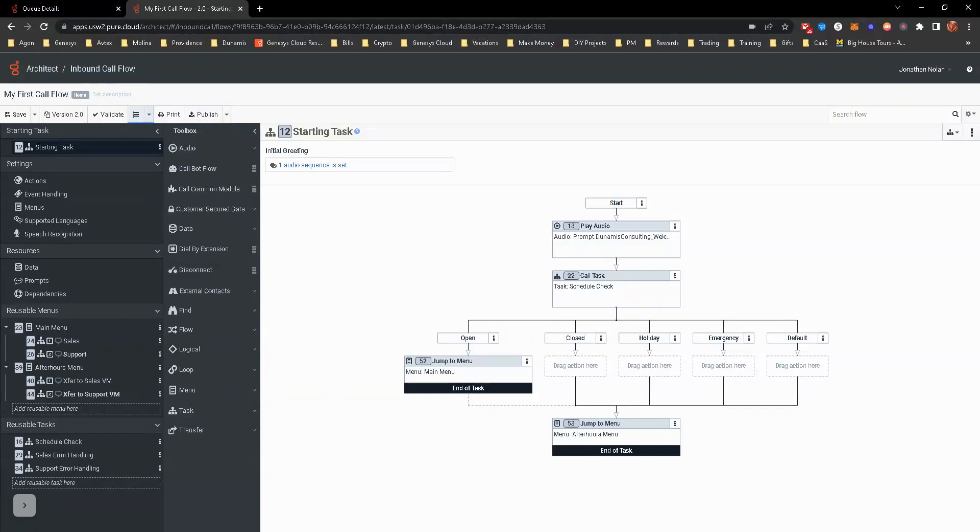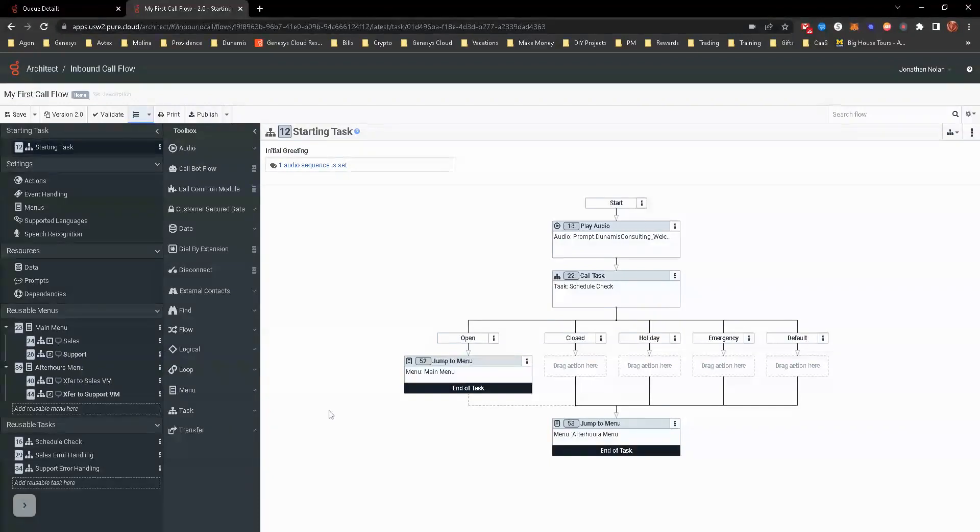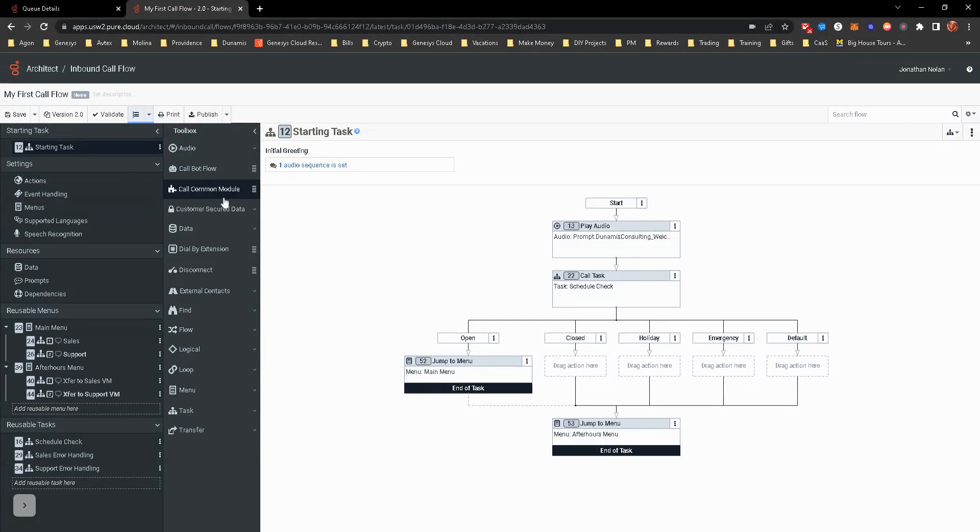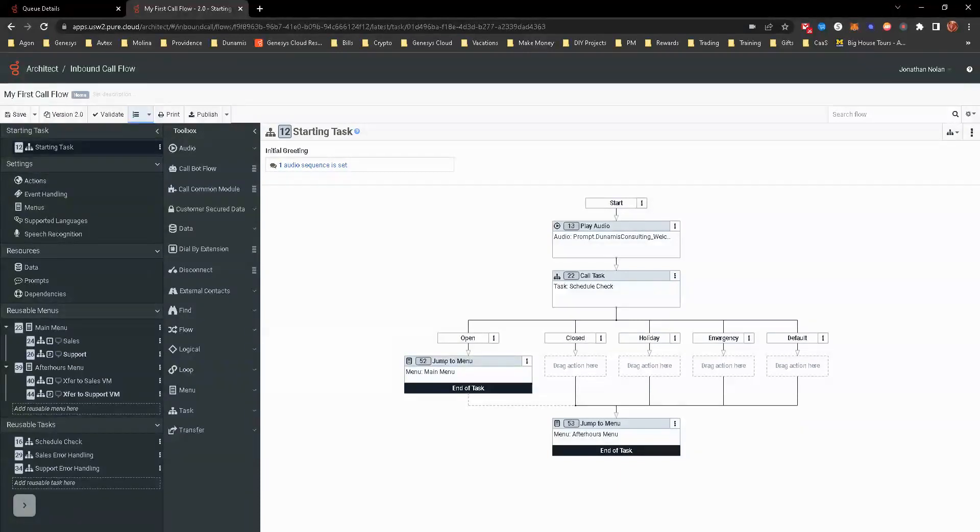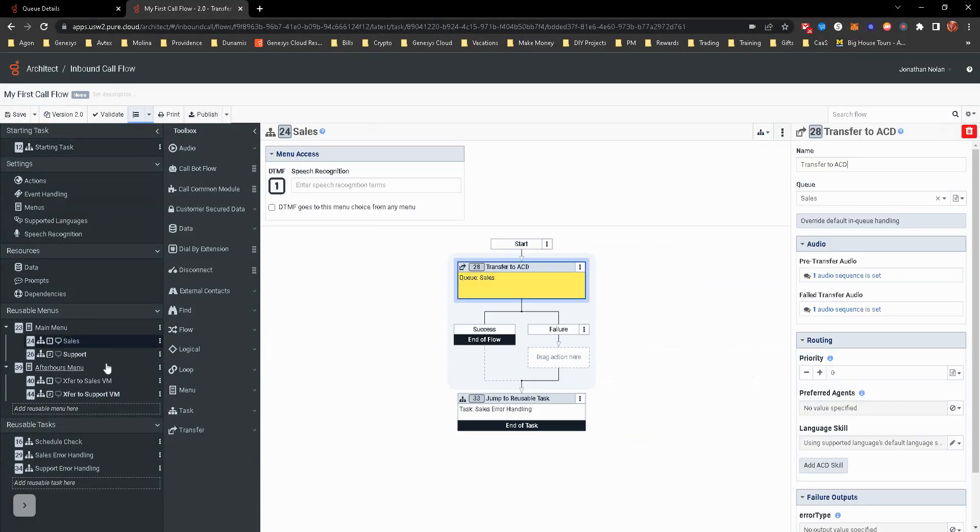I already created the data action. You should have it from a previous hands-on exercise in this same section. I walked you through the steps of that. Here we're going to continue off of the call flow that we created in the last few hands-on exercises. We're really going to focus on this main menu.